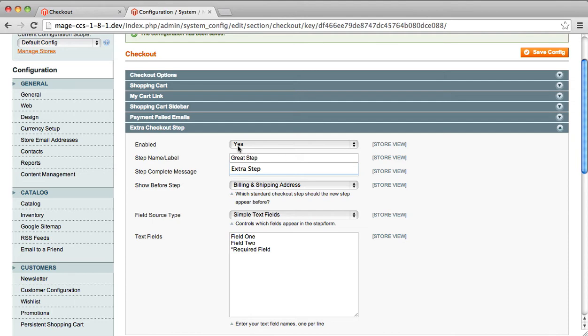And if you wanted to, you could change what the message was on the Step Complete. And we'll change this to something like Step Done.